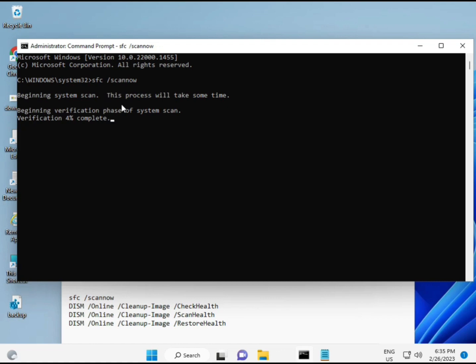The second command checks your computer's health, the third also checks health, and the fourth restores your health. All four commands are very important for your computer. I'll provide all commands in the description so you can either type them manually or copy and paste.